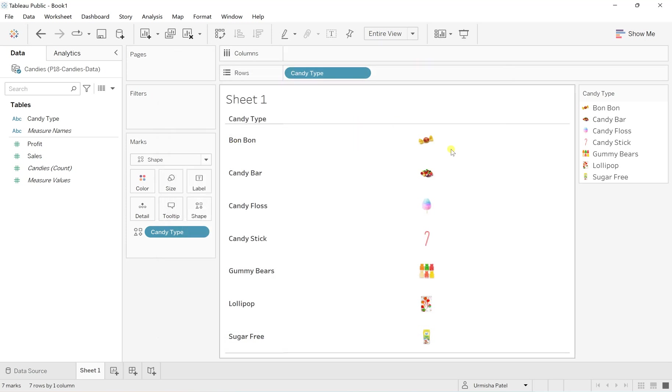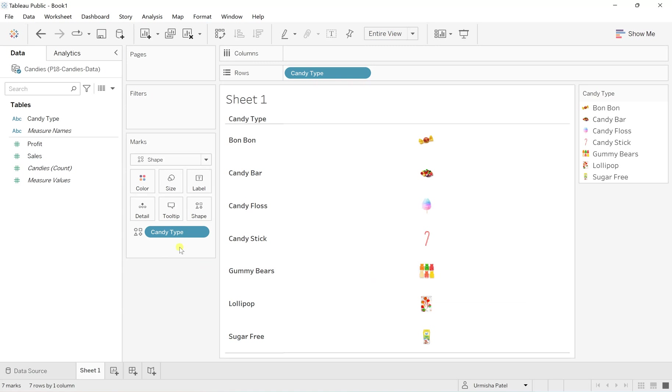So this is how you can assign all your candy types with the respective shapes that you have downloaded within your custom palette.